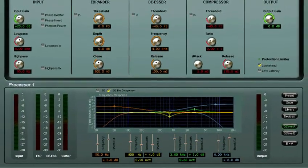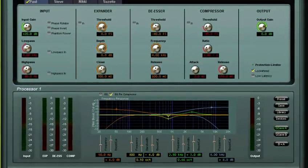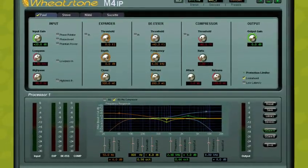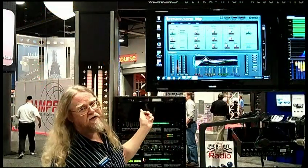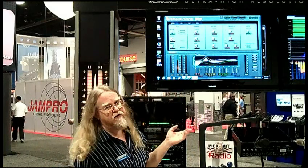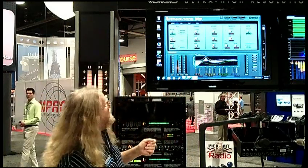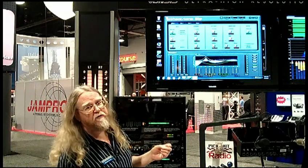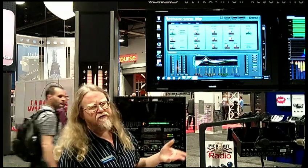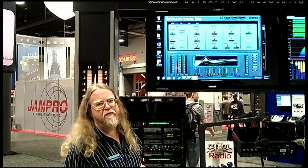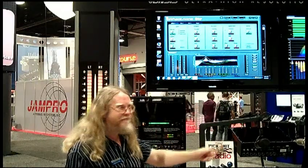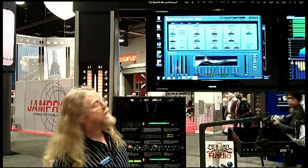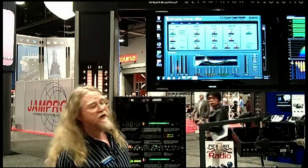There's a phase rotator which helps the peak-to-average ratio for downstream processing — right at the mic amp is exactly the right place to do phase rotation rather than in an air chain processor. Normal things like phase inversion and phantom power for condensers are individually switchable. High-pass and low-pass filters are also included — the low-pass filter helps control room rumble and air conditioning, and the high-pass filter, as Steve notes, can eliminate computer monitor interference.